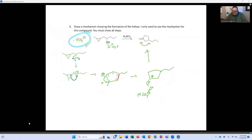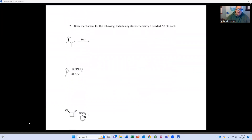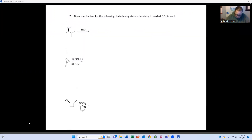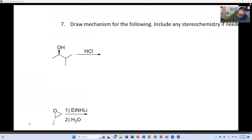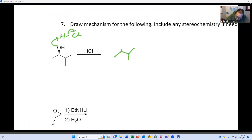If you struggle with this, don't spend all your time on it. Do stuff you can do first. Now drawing the mechanism for another question: if I have an acid and an alcohol, step one needs to be protonation. Why do we protonate? To form a good leaving group.